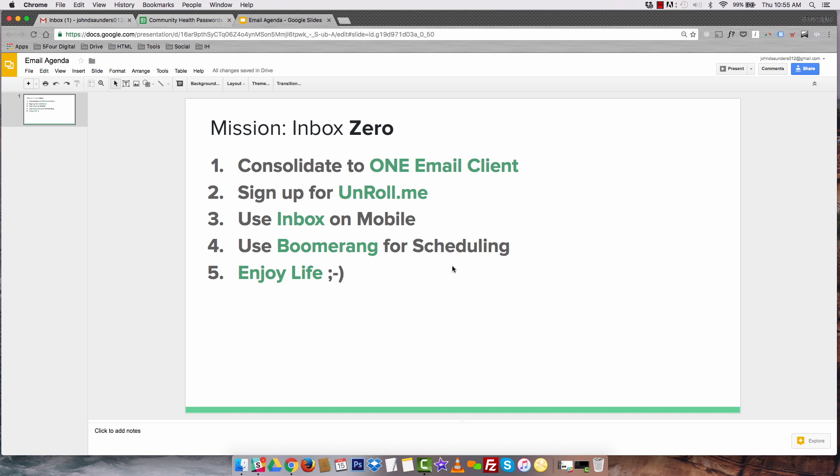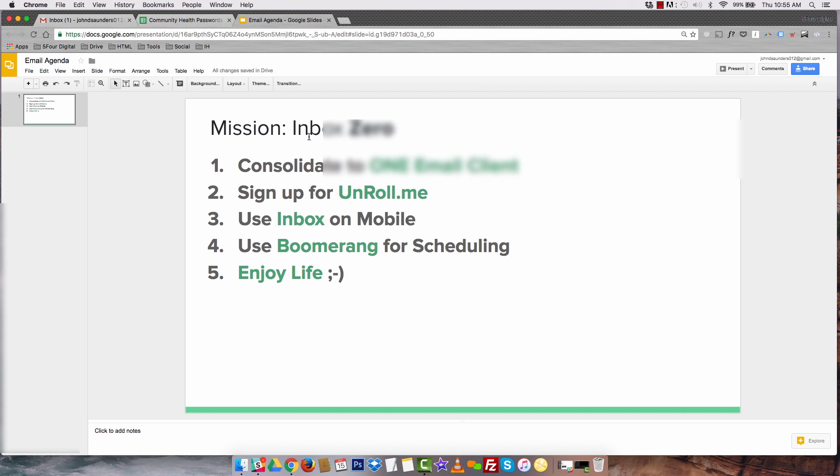Number one, I highly suggest consolidating to one email client. We like to use Gmail and house all of our emails within that structure and I'll show you guys that. Next up, you're going to want to sign up for Unroll.me. I'll talk a little bit about that later. Number three, you're going to want to use an app called Inbox on mobile that's really effective at consolidating your emails. Number four, we use Boomerang for all of our email scheduling and then five, enjoy life. It's time to enjoy life. So let's go ahead and dive in.